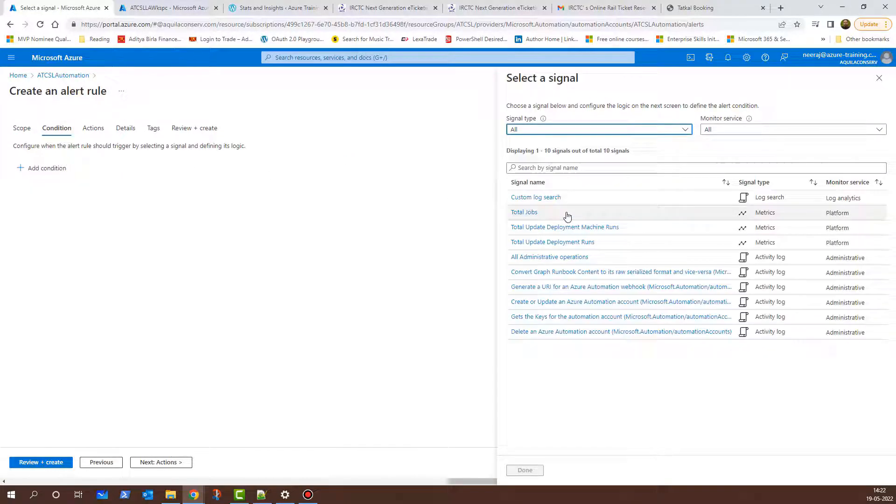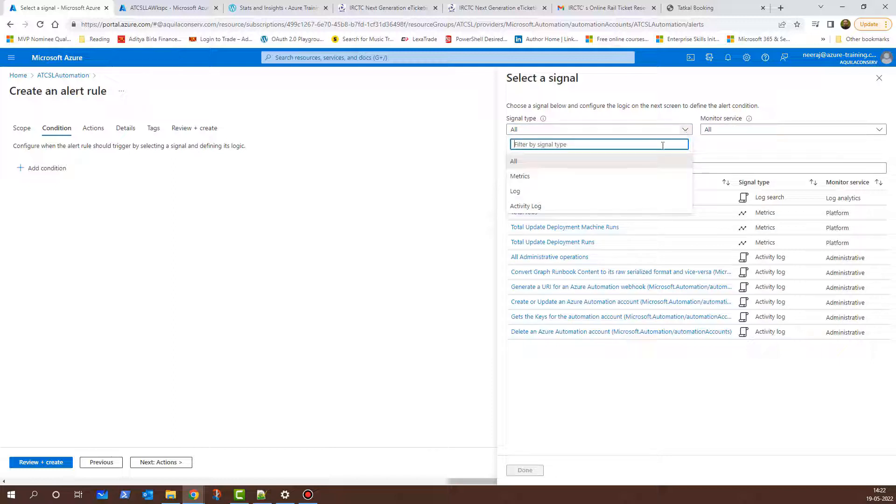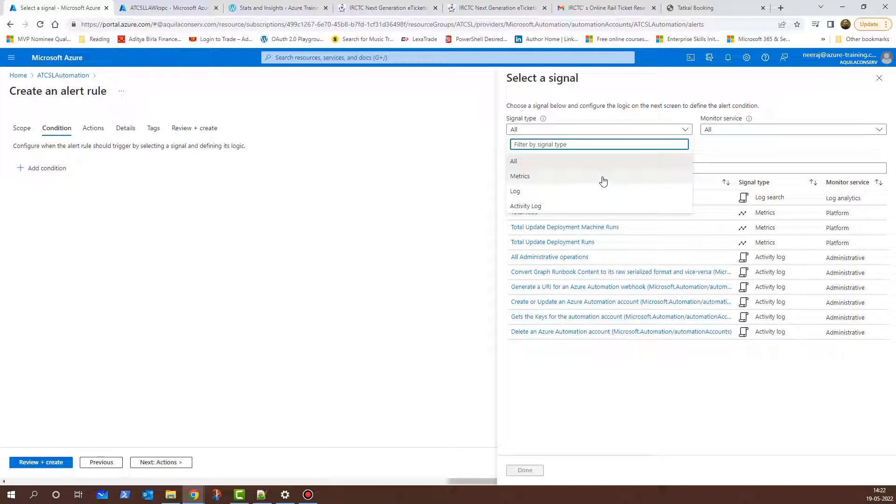Here, under Select a Signal, I have two options. One is Signal Type and the other one is the Monitor Service. Let me click on the drop-down here. I have Metrics, Log, and Activity Log. I'll talk about metrics later but let's see what logs are.